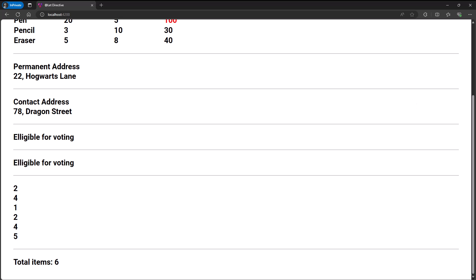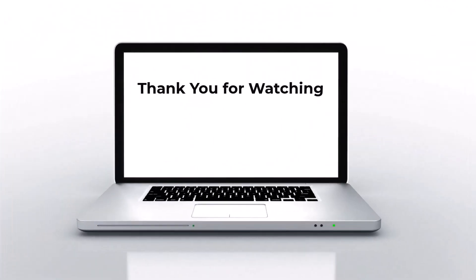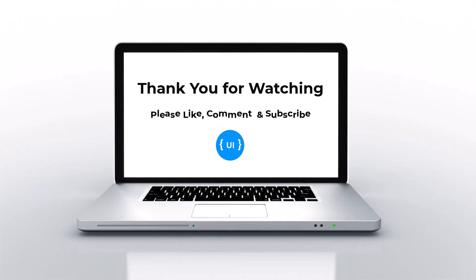Hope you understood. If you like this video, please hit the like button. I'll be back with another interesting concept soon. Thank you. Bye.